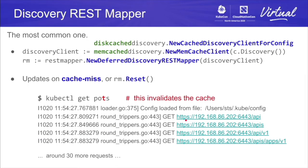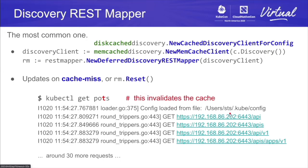From discovery info, you can use a discovery client, and you can wrap it with a caching layer — there's a disk cache and a memcache discovery wrapper. Memcache is for controllers because they are long-running, and the disk cache is used by kubectl. If you have a cached discovery client, you can pass that to the constructor for a discovery REST mapper and you get a REST mapper implementing the interface we've seen. There's a reset method on the REST mapper to invalidate the cache manually. This also happens on a cache miss from a typo, which triggers those 30-plus discovery calls again and again. If you have a controller, there's a risk of hot looping, so keep this in mind.